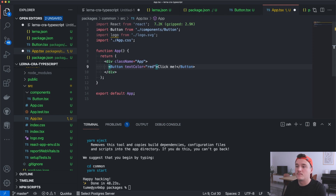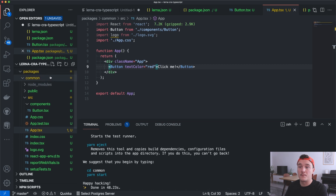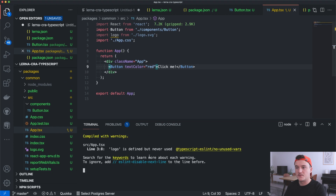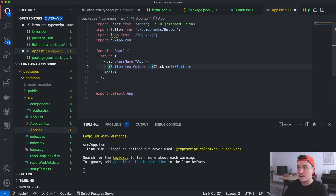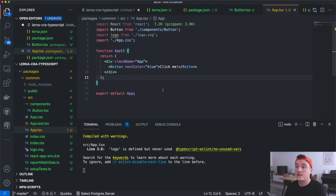Let's add textColor and use red for now. I'll fire up the dev server inside the common package. The server is running — switching to the browser we can see the button with red text, and if we change it to blue it automatically refreshes. The button is working.